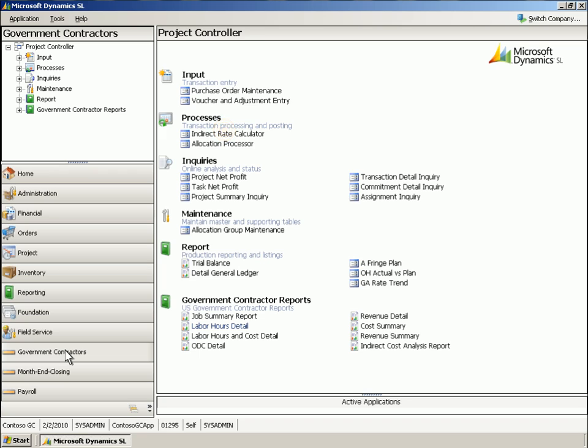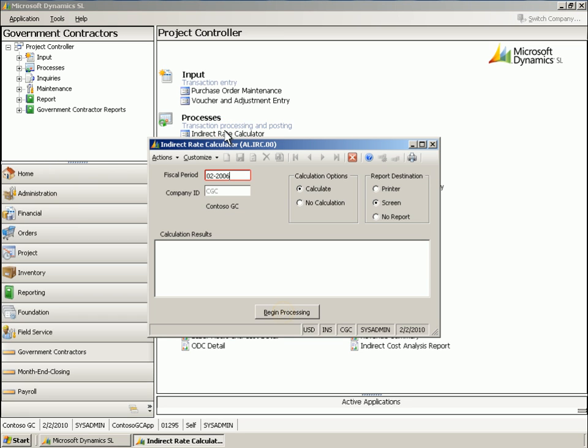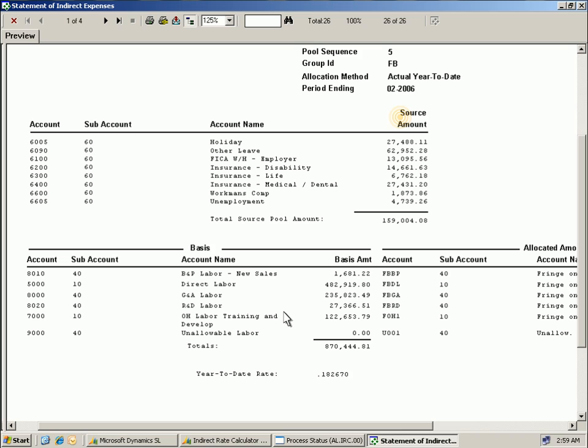Let's take a look at the allocator's indirect rate calculator. Processing creates the fringe, overhead, and GNA as defined in the system. The indirect calculator generates the year-to-date rates for fringe, overhead, and GNA. The information used to calculate the rate is displayed in the Statement of Indirect Expenses report.